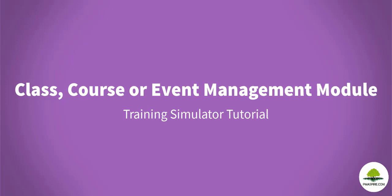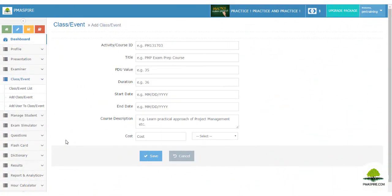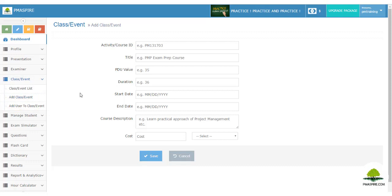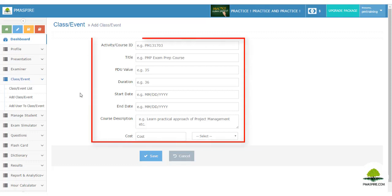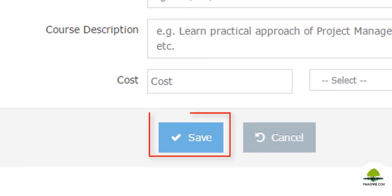The Class or Event Management module allows the trainer to create courses and add students to particular courses for group assessment. To add a class, course, or event, navigate to the Class Event module, then the 'Add Class Event' menu. A form will load where you need to enter your PMI activity course ID (if any), course title, PDU value, duration, start and end date, course description, and cost of training. Then save the information.